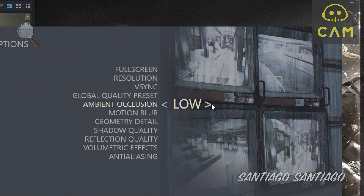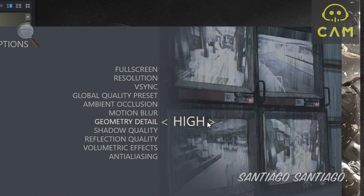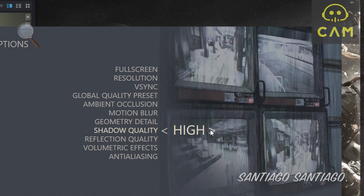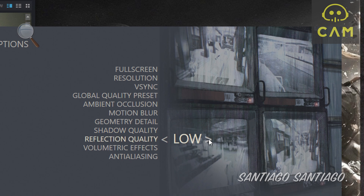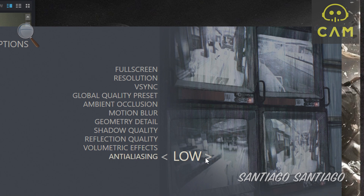In custom we have ambient occlusion: low, medium, or high. Motion blur on/off. Geometry detail: low, medium, or high. Shadow quality: low, medium, or high. Reflections: low, medium, or high. Volumetric effects: low, medium, or high. And anti-aliasing: low, medium, or high.